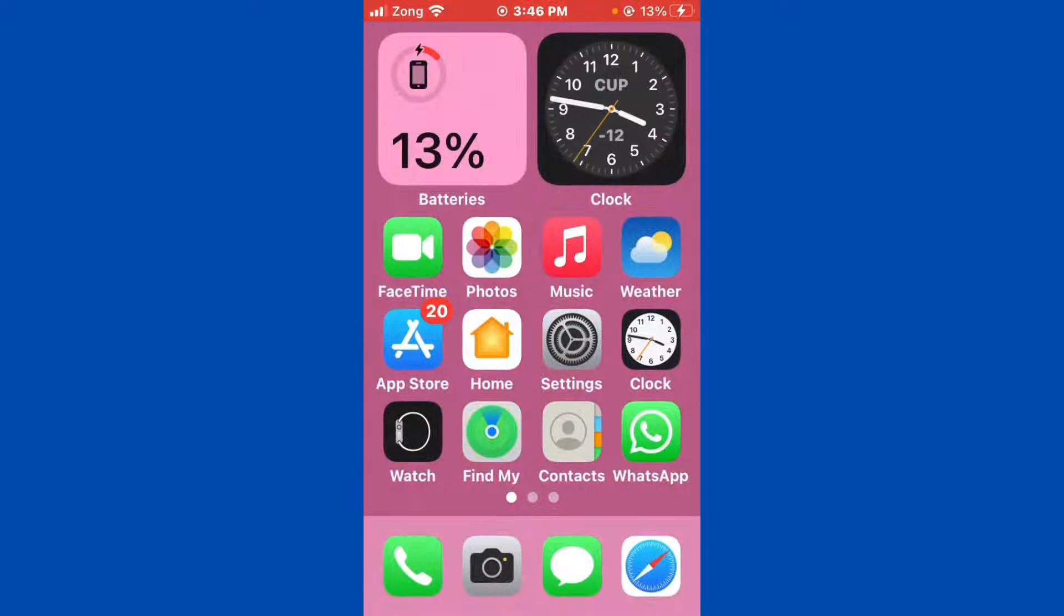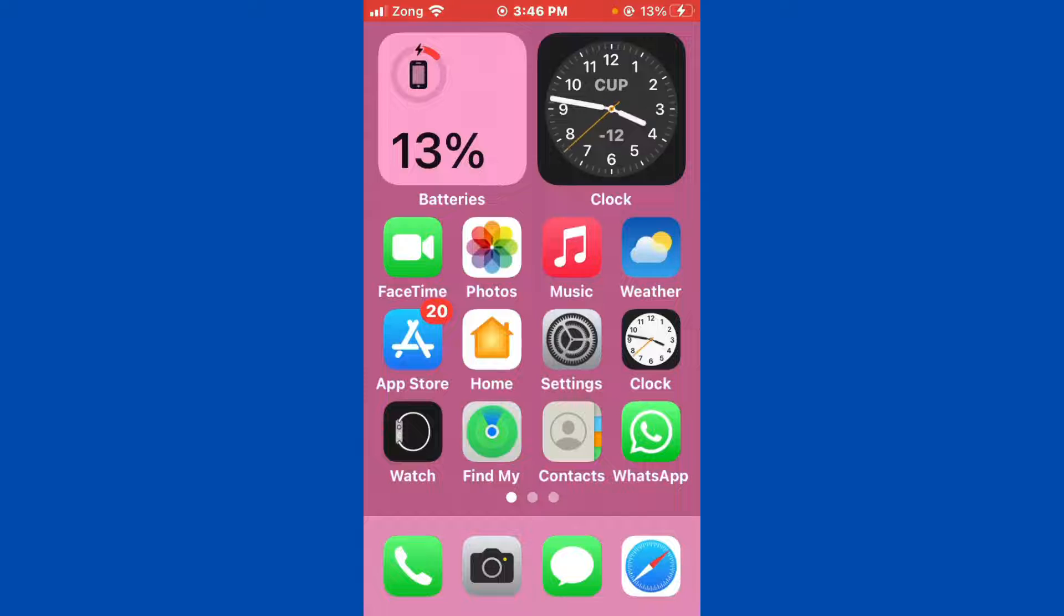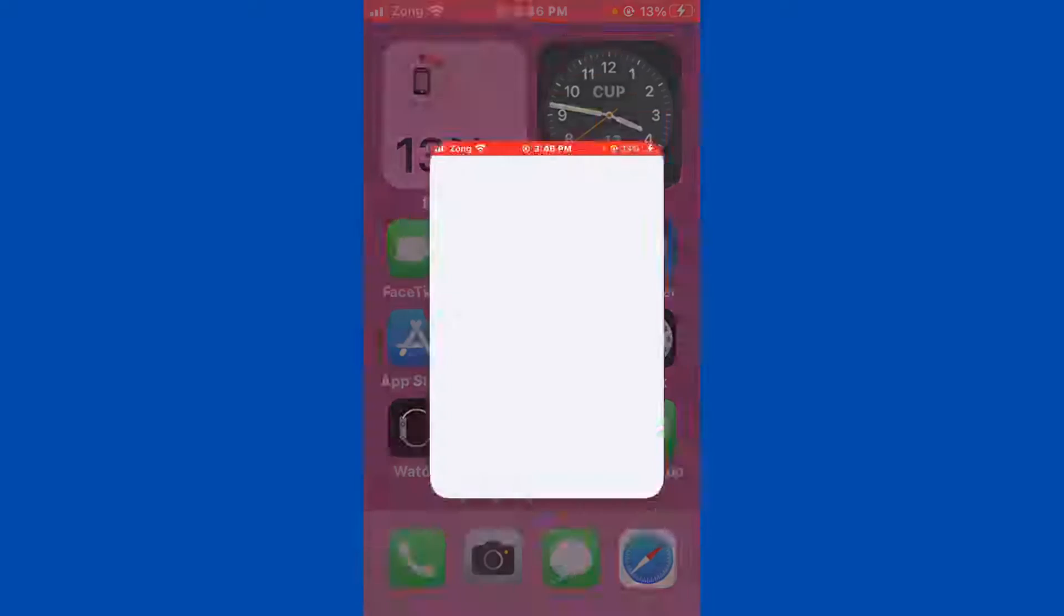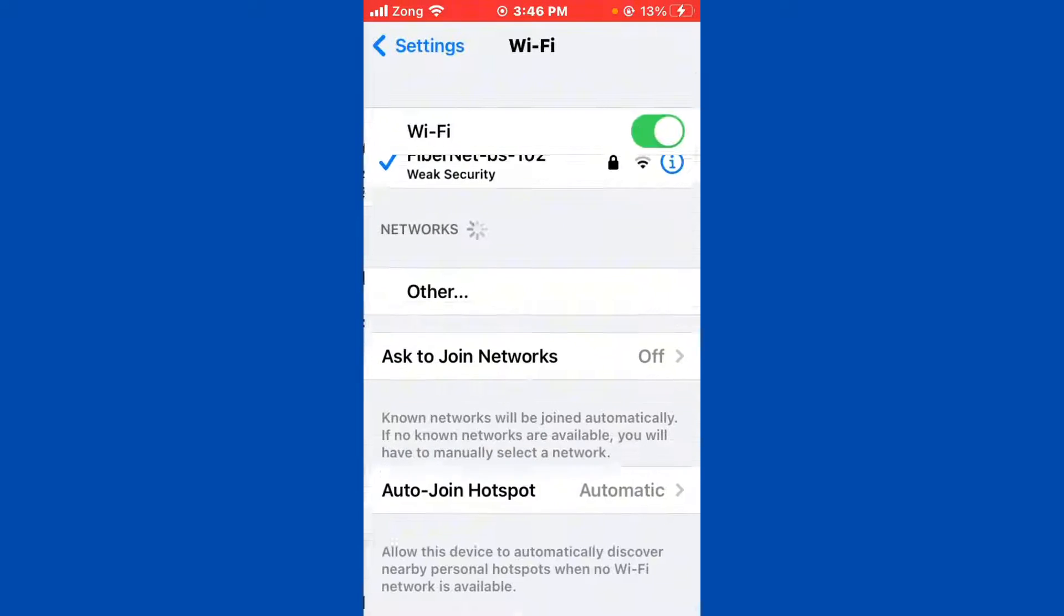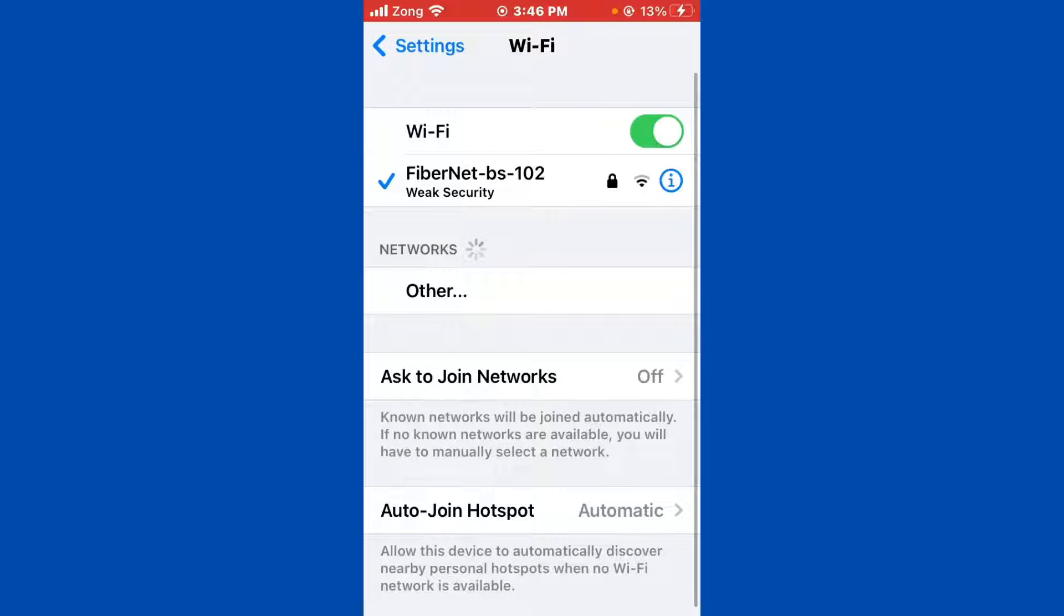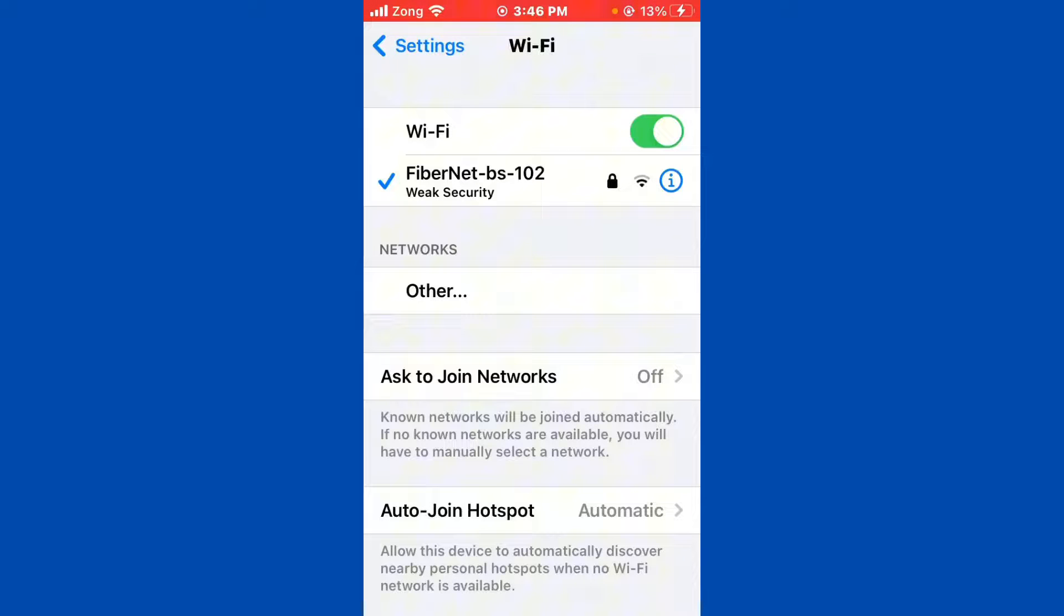First of all, open Settings and tap on Wi-Fi and make sure that your Wi-Fi is connected with strong internet connection. If you don't have Wi-Fi, turn on your mobile data by selecting your 5G internet connection.